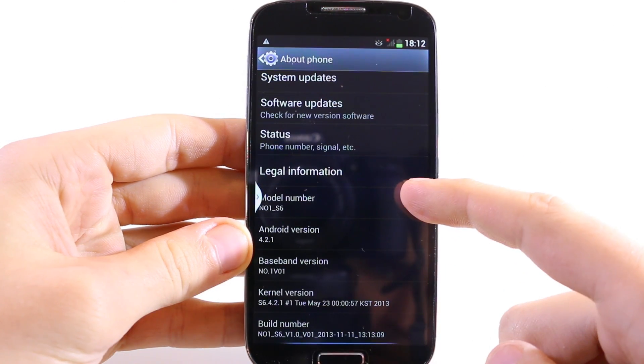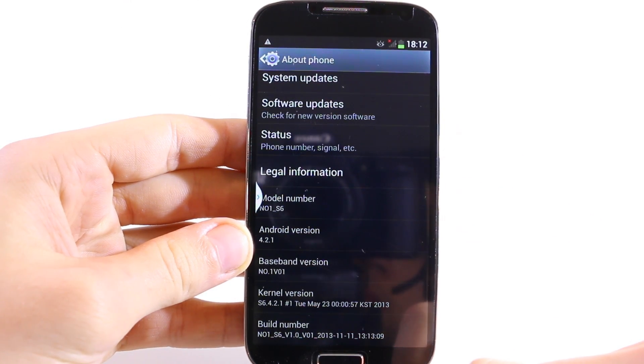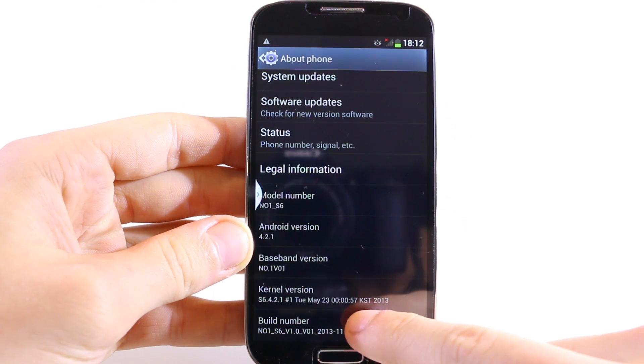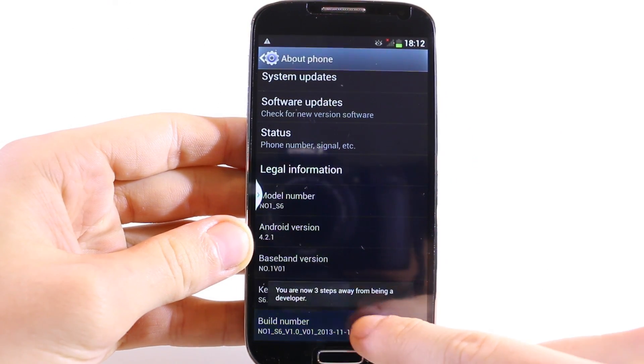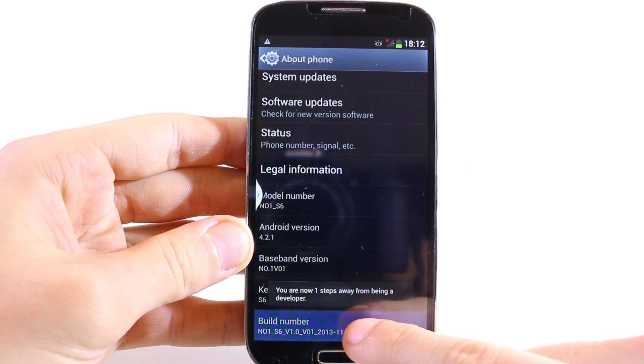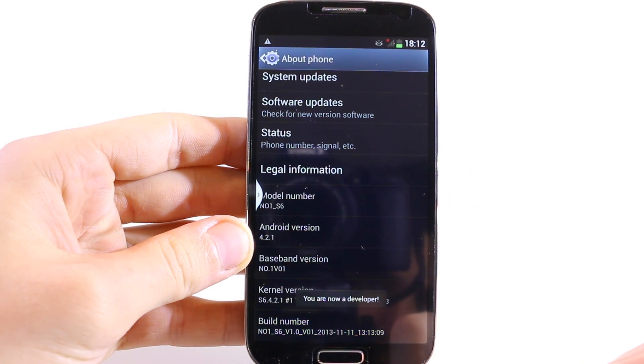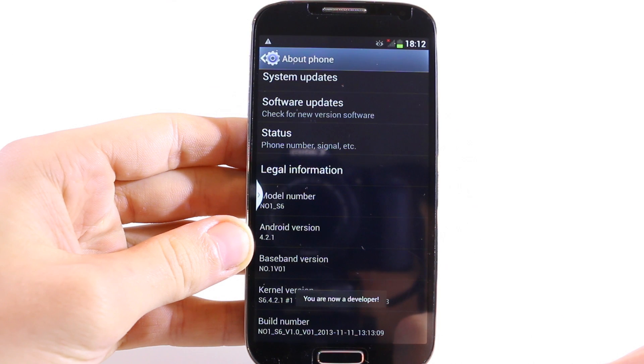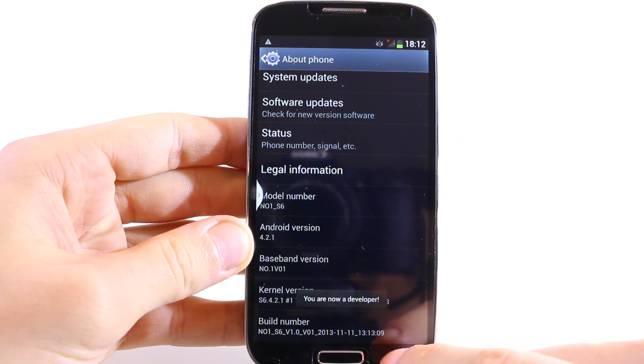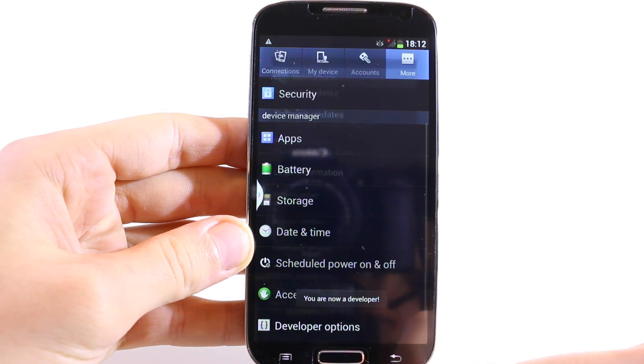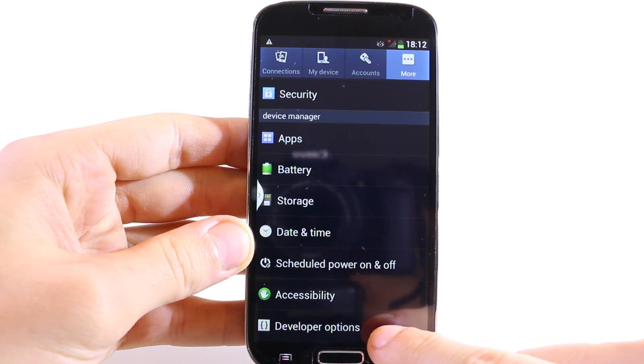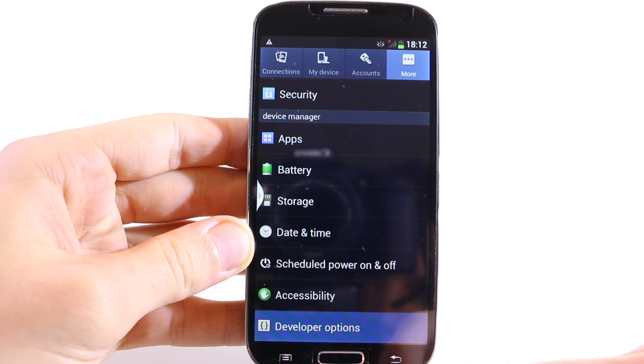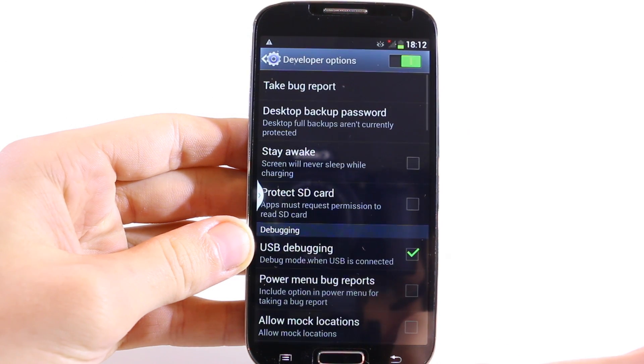Now scroll down until you can see build number. Tap seven times at build number to enable developer settings. You are now a developer. Go back and you will see developer options at the bottom.